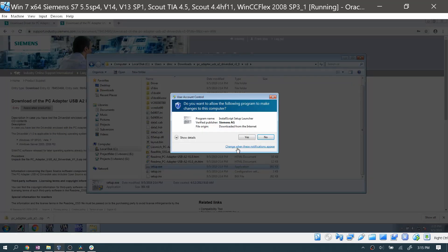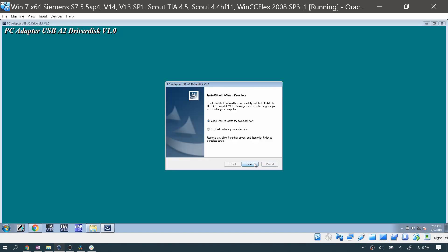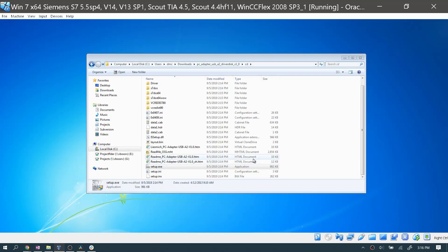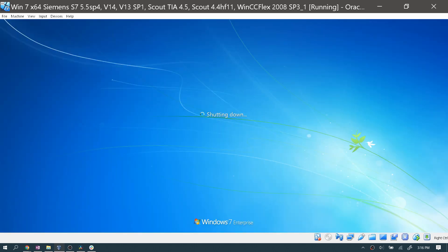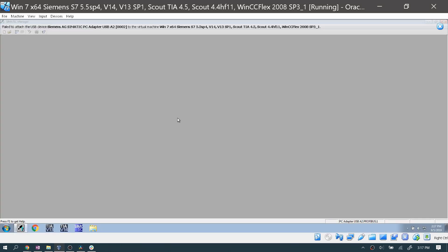Once the driver is installed, you need to restart your computer. Once you've finished restarting, make sure the USB device is plugged into your system, and if you're using a VM, pass that USB device through.